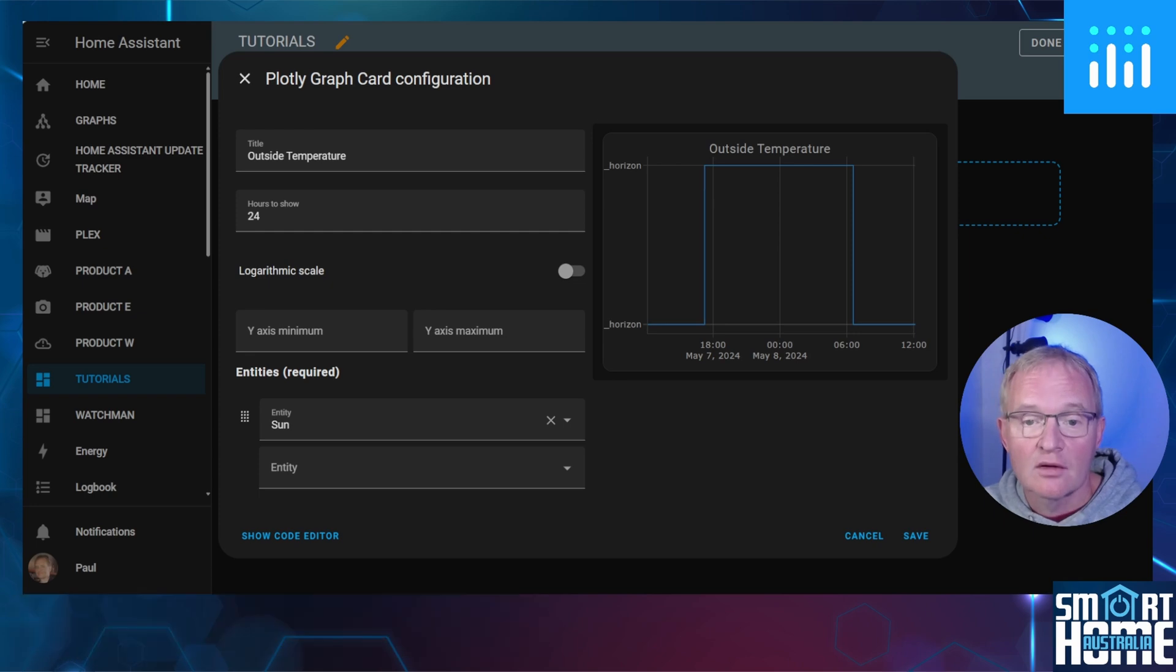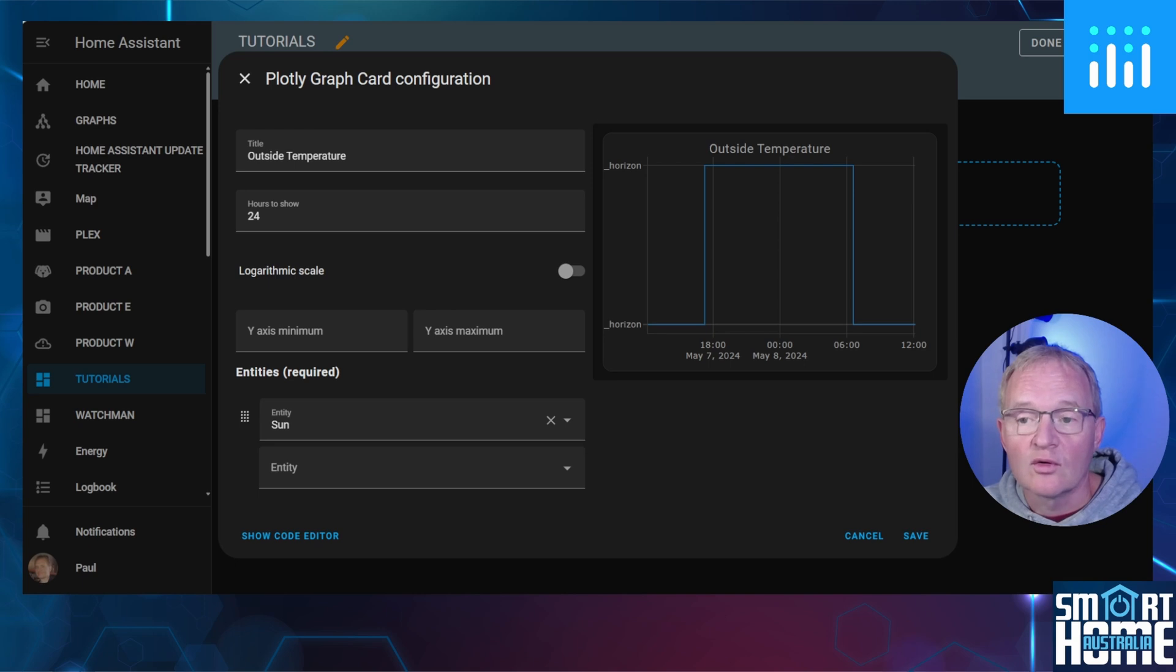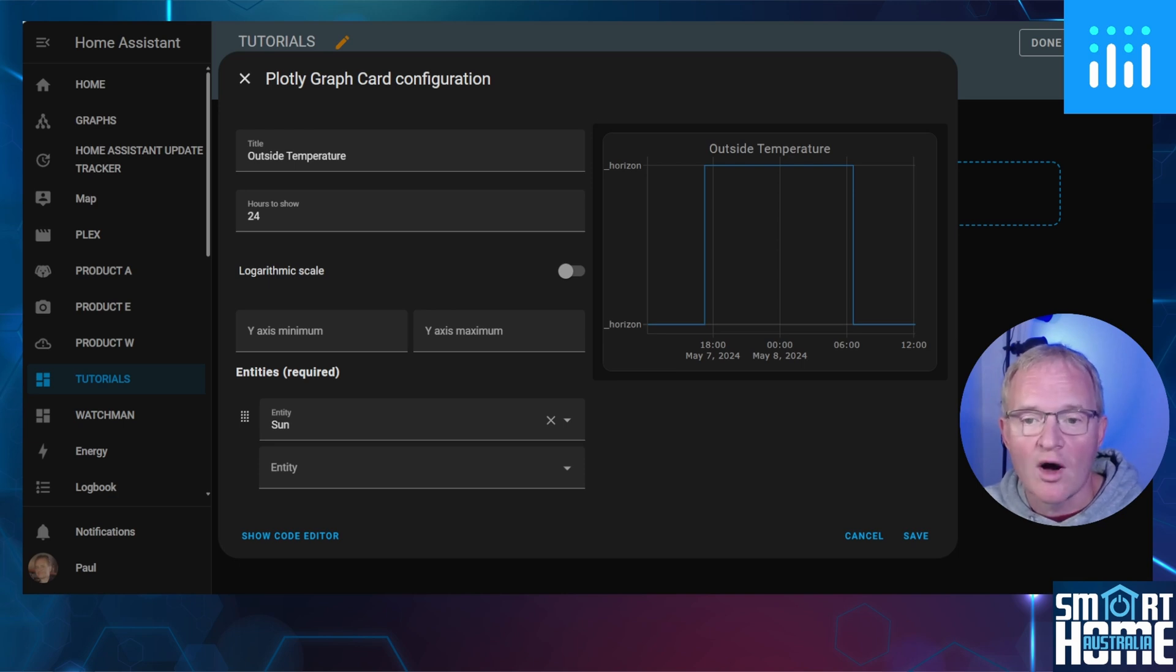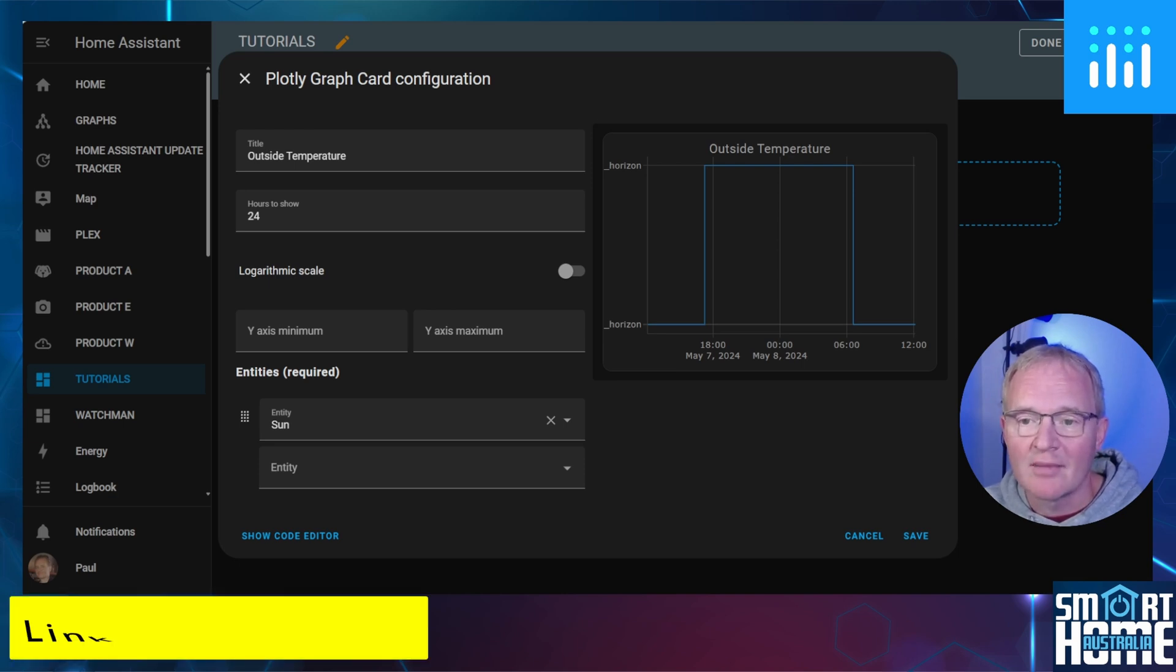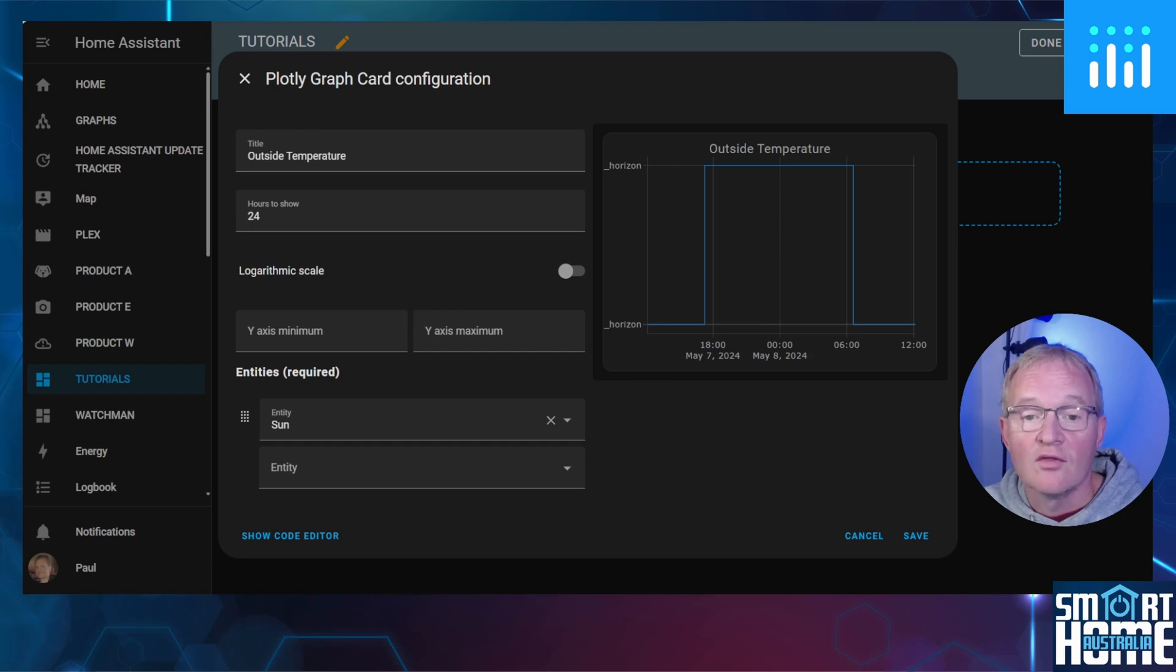The Y-axis minimum and the Y-axis maximum is a nice feature that is not available for all graph cards, such as the Lovelace history card. It allows you to highlight specific data in the card. If you'd like more details on the Y-axis minimum and maximum, then check out the link in the pop-up above.